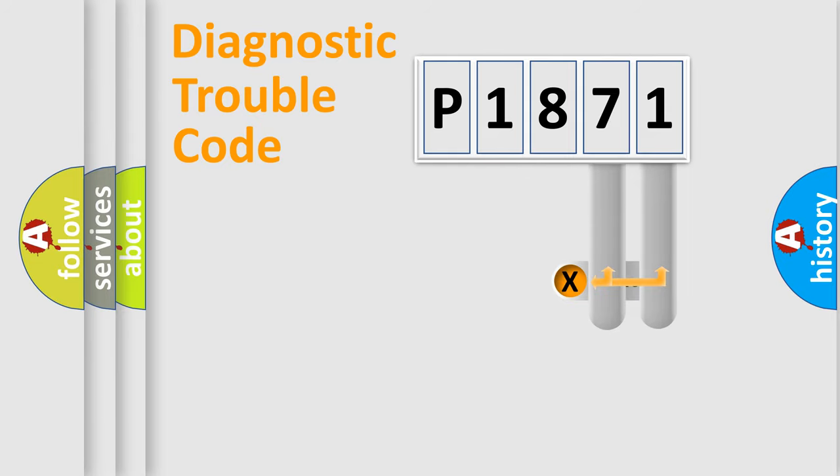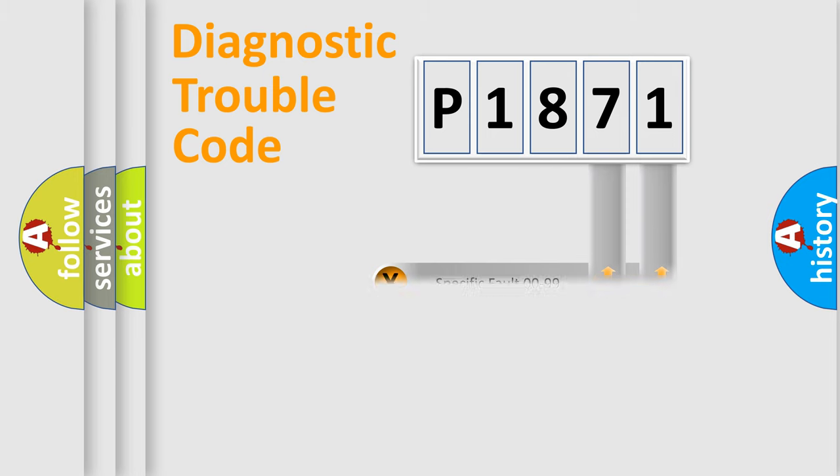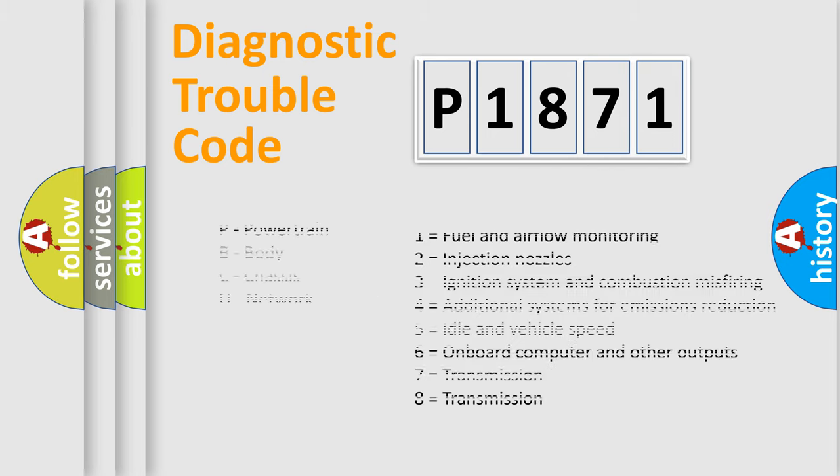Only the last two characters define the specific fault of the group. Let's not forget that such a division is valid only if the second character code is expressed by the number zero.